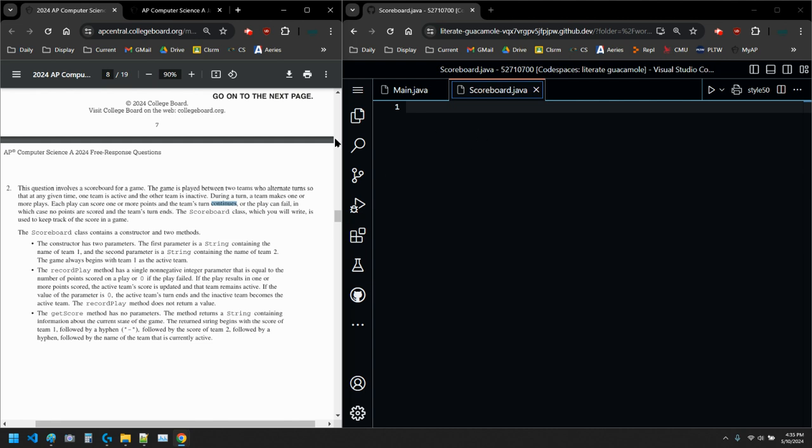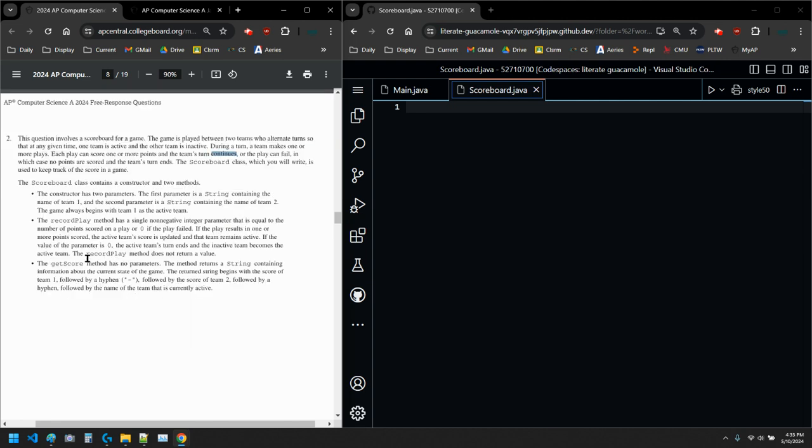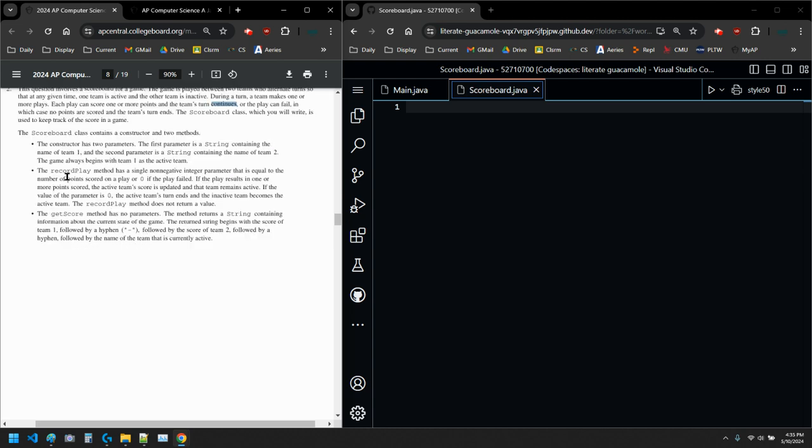The scoreboard class is used to keep track of the score. A scoreboard class contains a constructor and two methods. So we have a constructor with two parameters. First parameter is a string, name of team one. The second one is a string, name of team two, so two strings. And the game always begins with team one as the active team. And then we have another method, getScore. I'll read through it. I always like to read through it first.